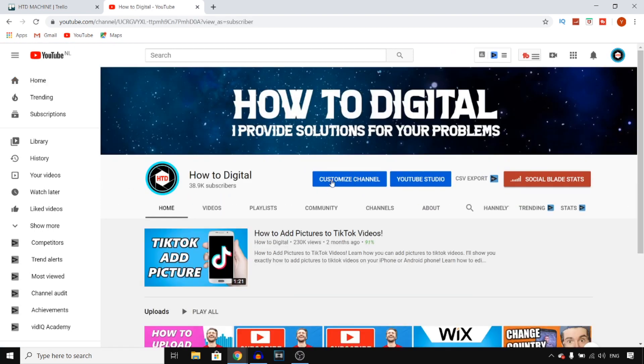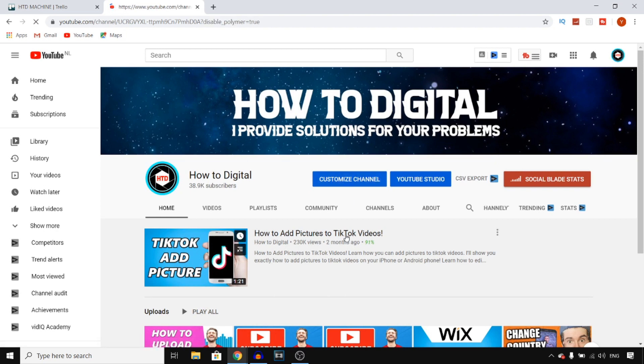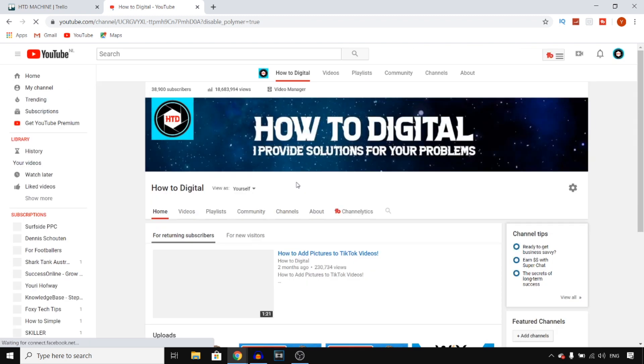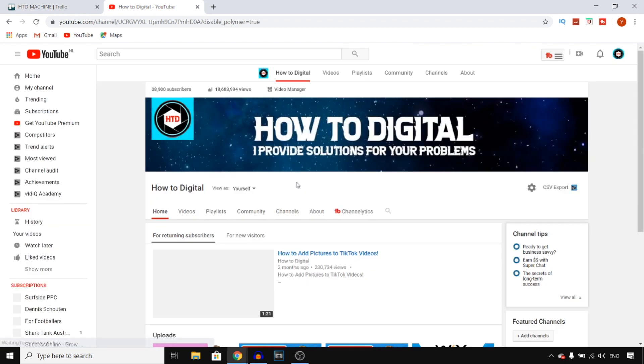Once you're here, you can click on customize channel and this will send you over to the page where you can add your social media links and social media profiles.